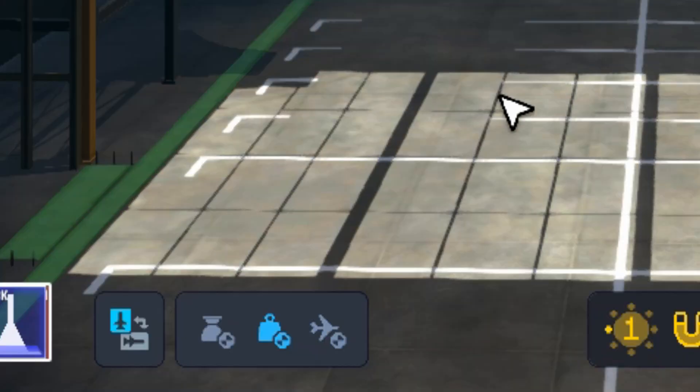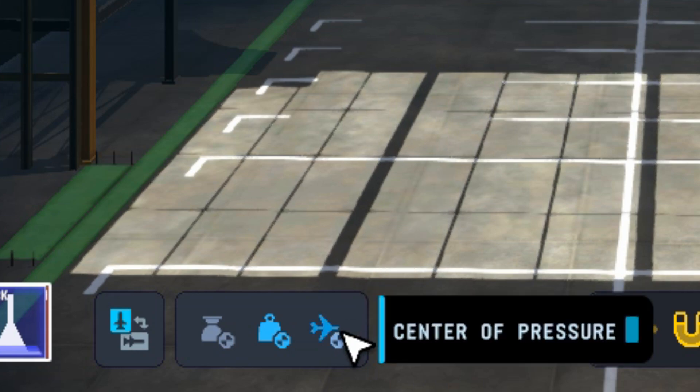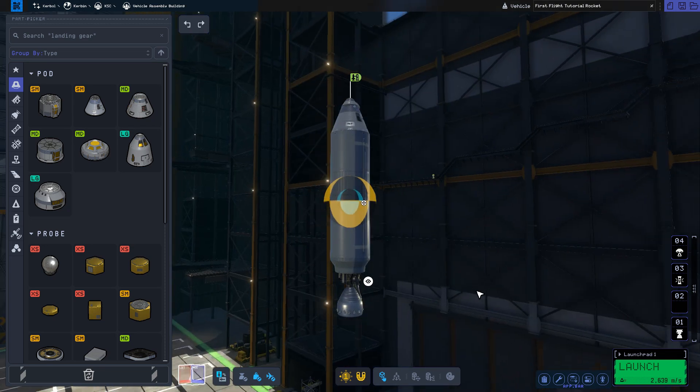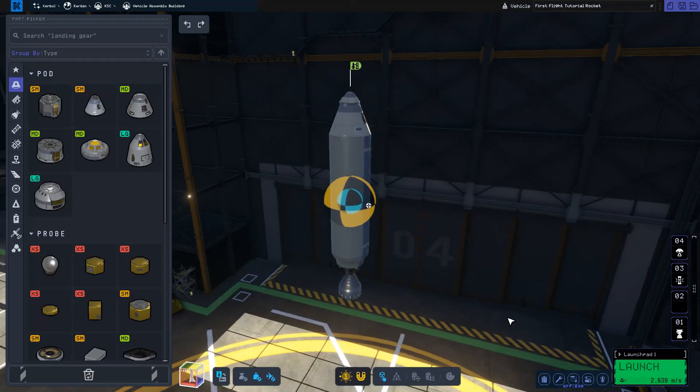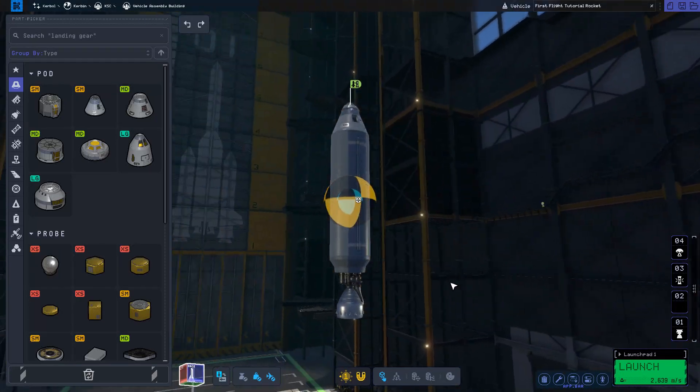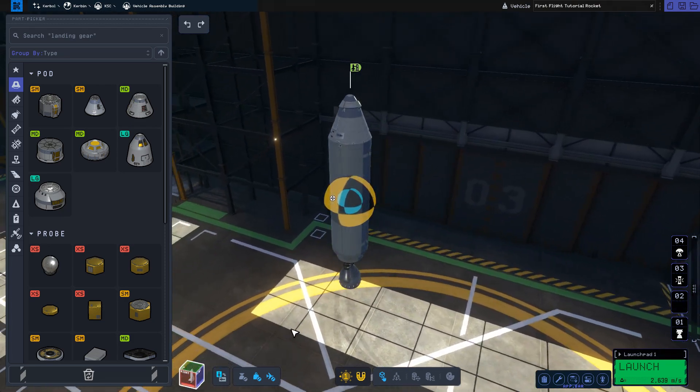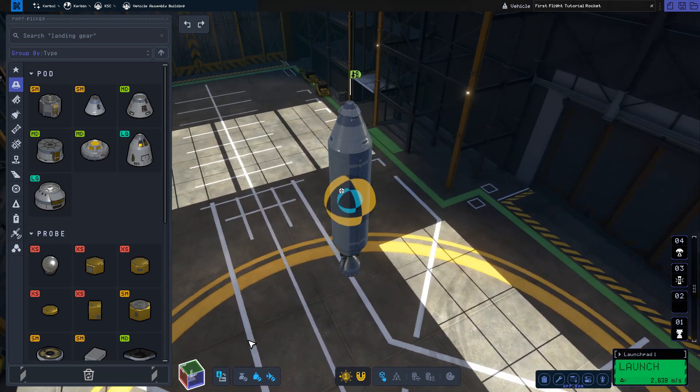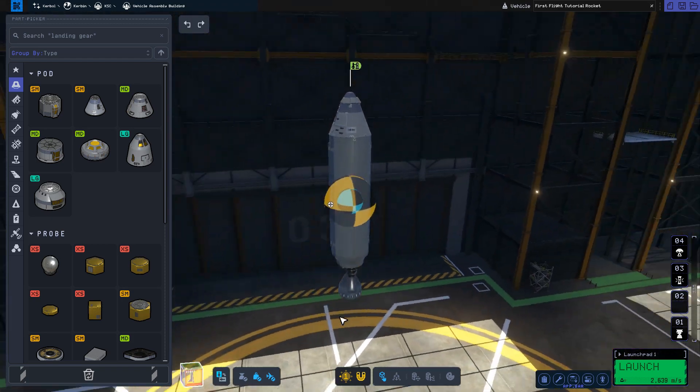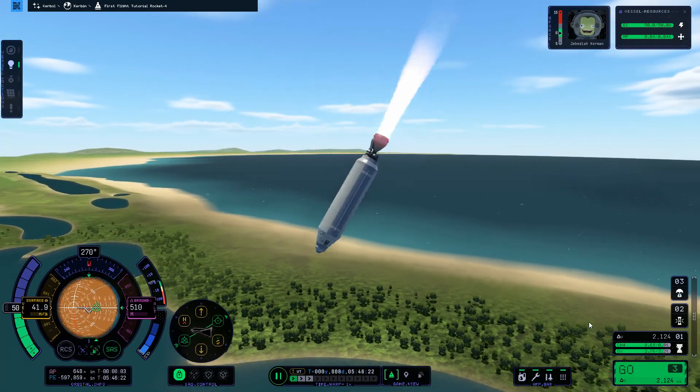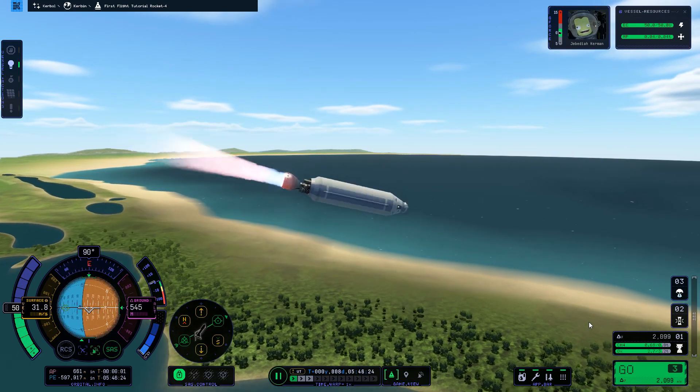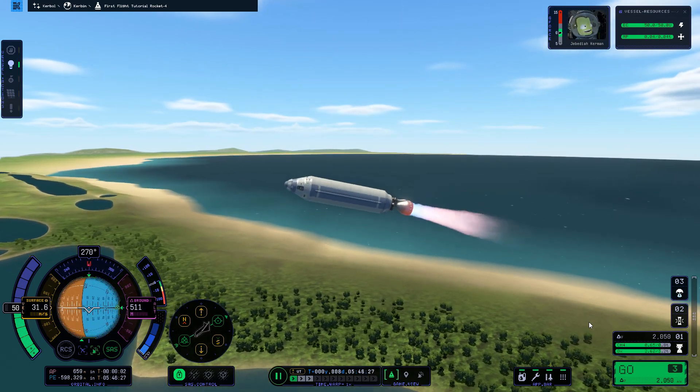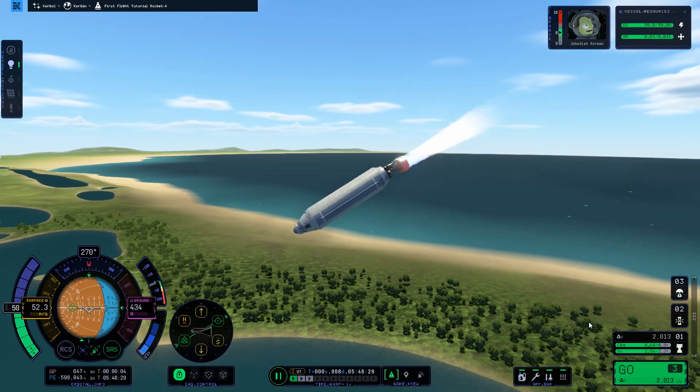To the right of the center of mass button is the center of pressure. This shows the center of the combined aerodynamic forces on your rocket. This is completely irrelevant in the vacuum of space, but you definitely want to pay attention to it as your vessel ascends through the lower portion of the atmosphere. A vessel with a center of pressure right on top of the center of mass will tend to pivot freely and may be difficult to control. When moving through the atmosphere, a vessel will want to orient so that the center of pressure will be behind the center of mass.